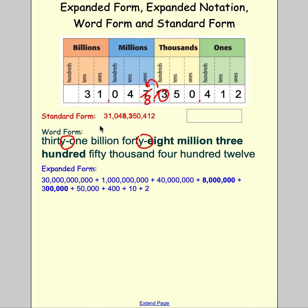The value of each digit in expanded form is: 30 billion, 1 billion, 40 million, 8 million, 300 thousand, 50 thousand, 400, 10, and 2. Then finally, expanded notation where I take each digit and multiply it by its place value.